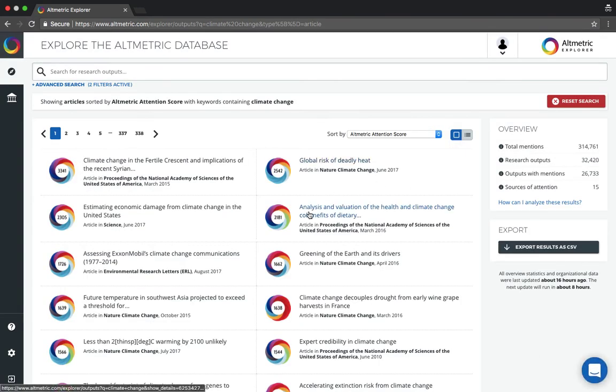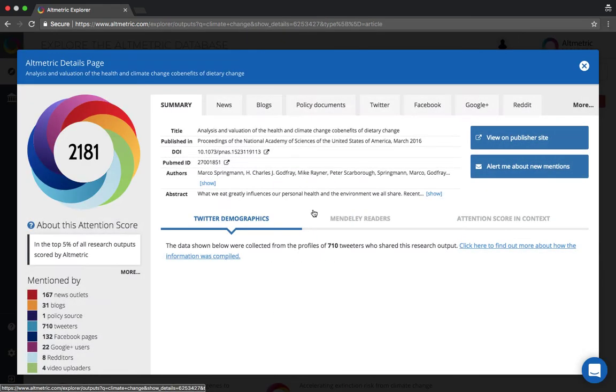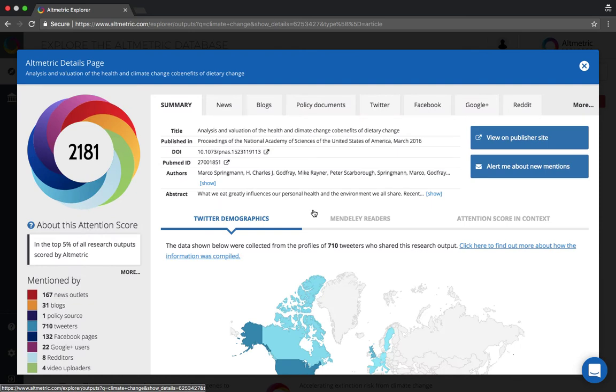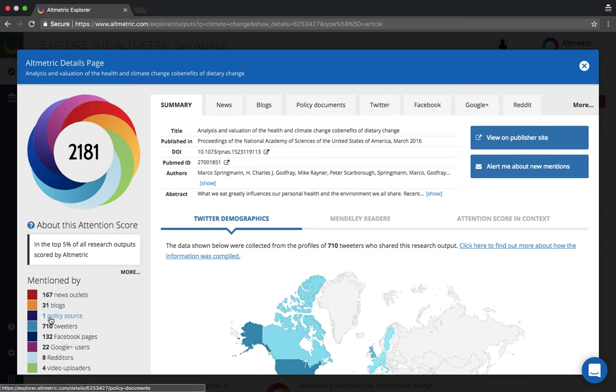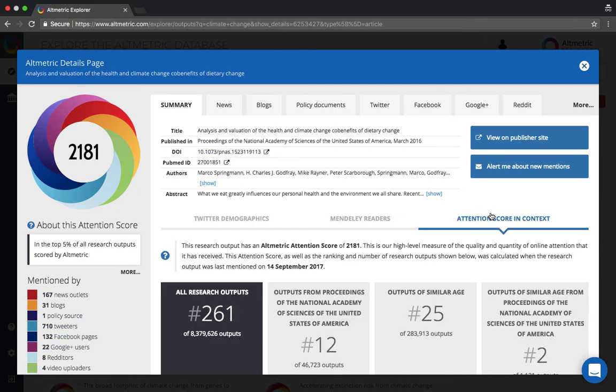Once we return to our search, we can look at the details of any specific publication and the mentioned history as well as the attention score and context by clicking into the details page. Here we see a color coded breakdown of attention, contextual information.